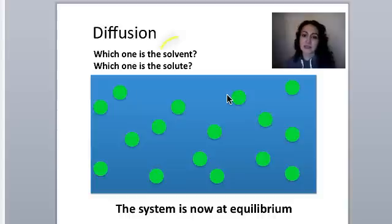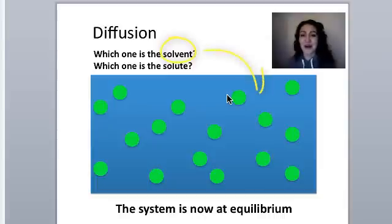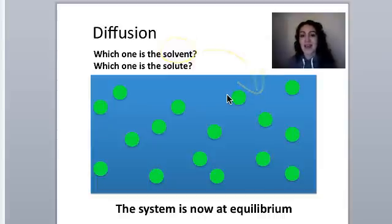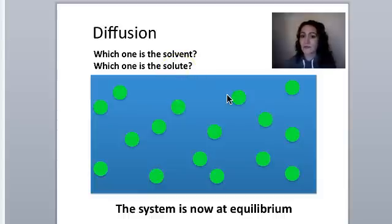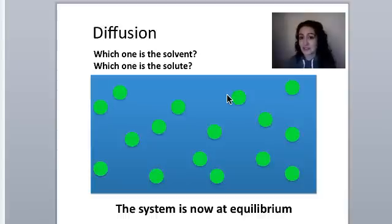The solvent, as mentioned in previous videos, is water. Water is a universal solvent, so in this case water is the solvent. The solute would be the green molecules. The solvent is what does the dissolving, and the solute is the molecule that gets dissolved into the solvent.